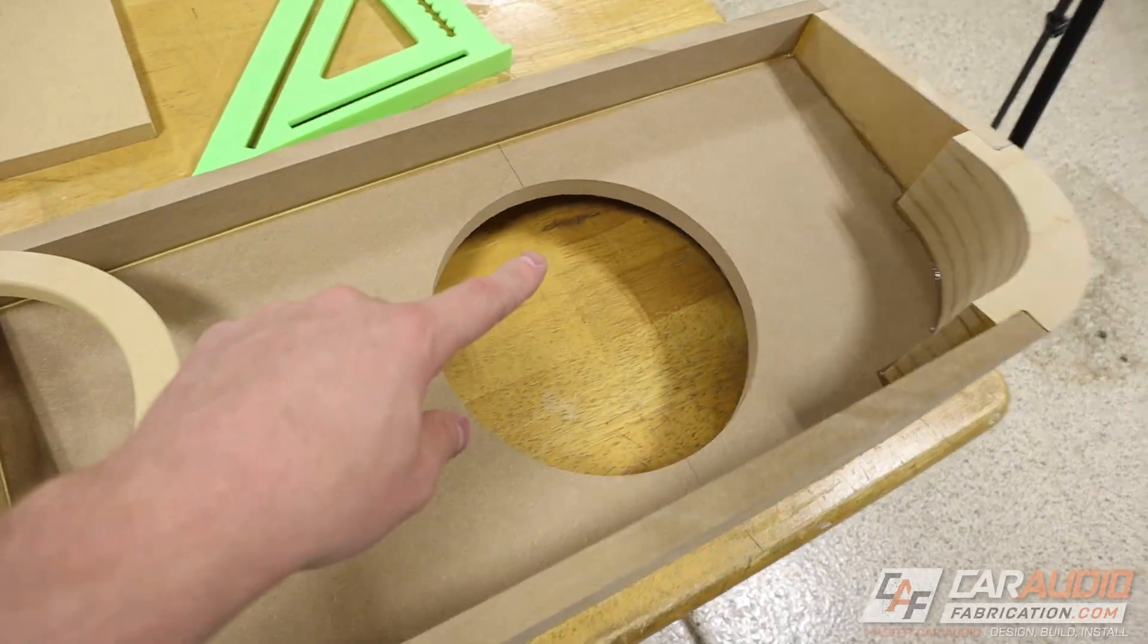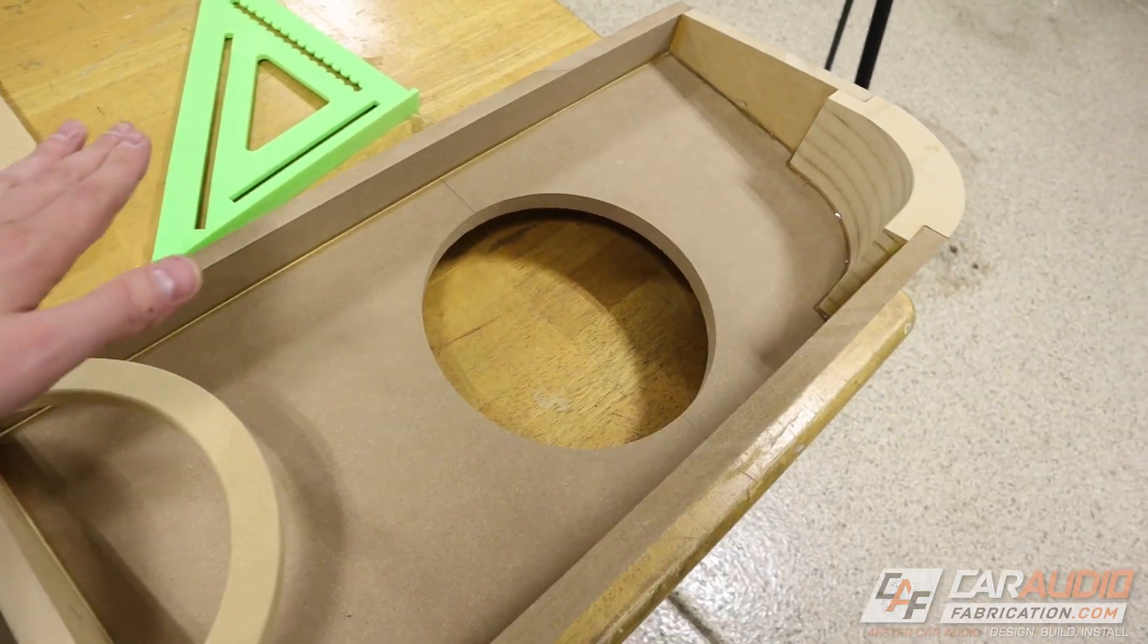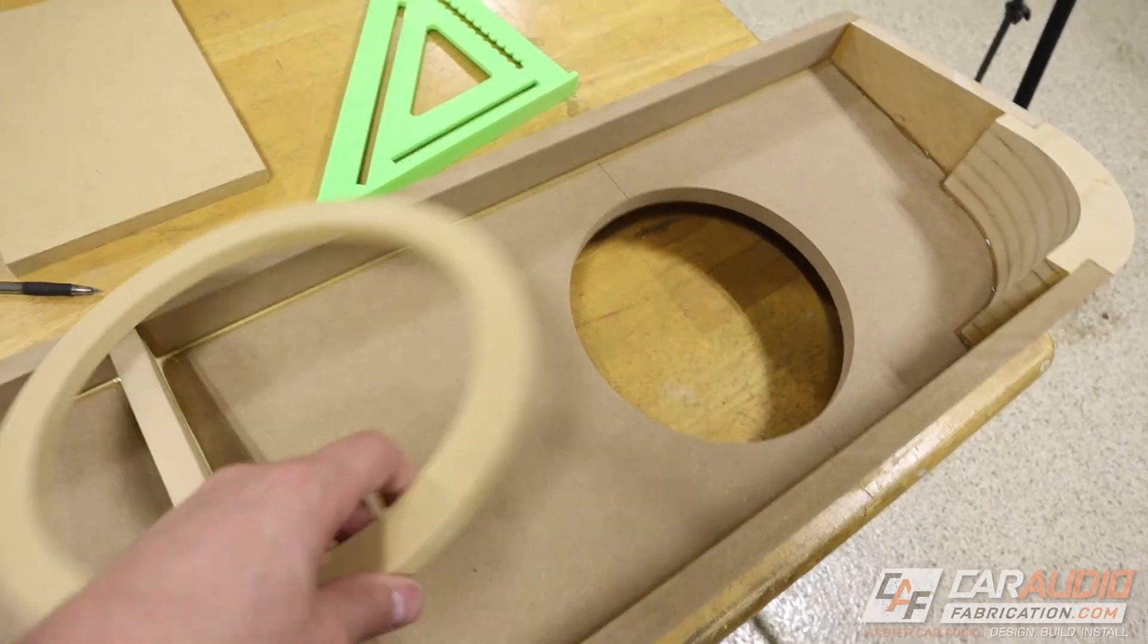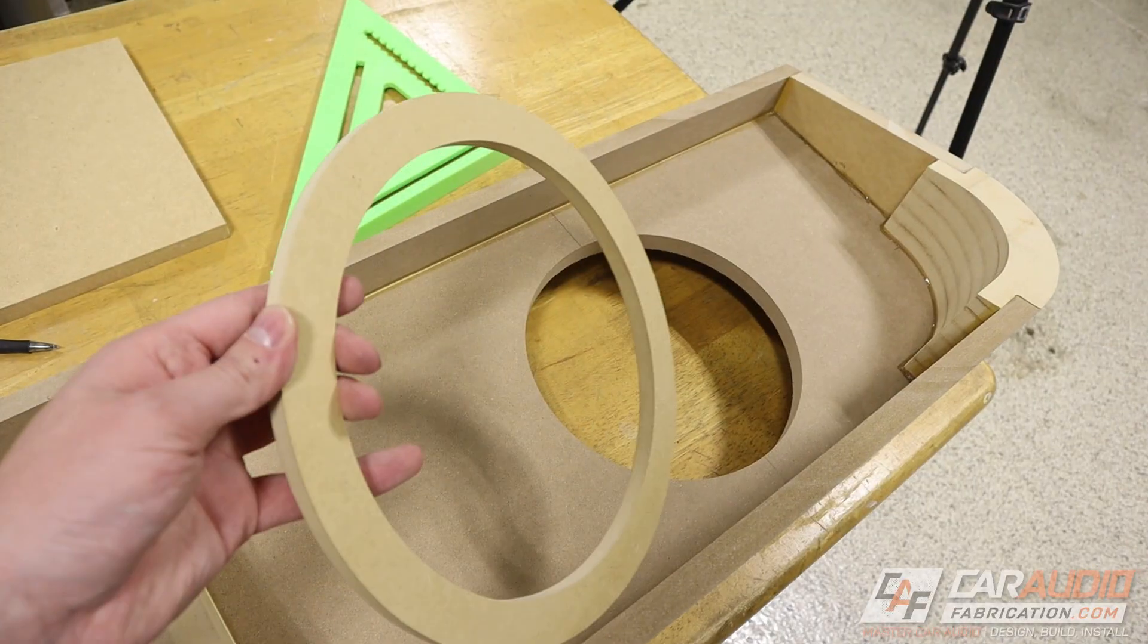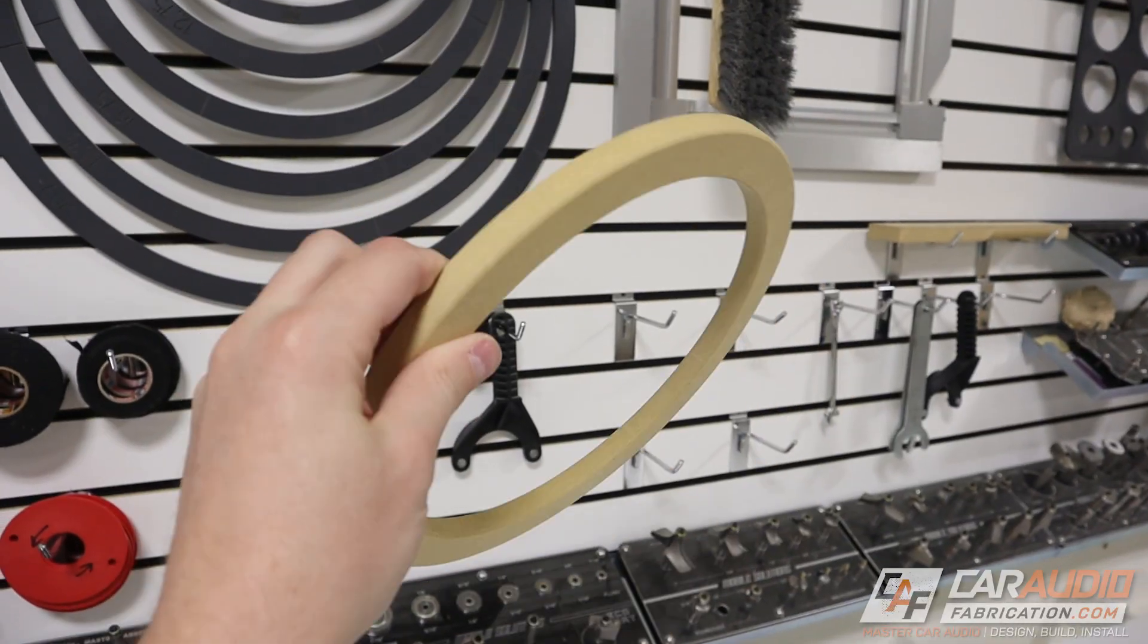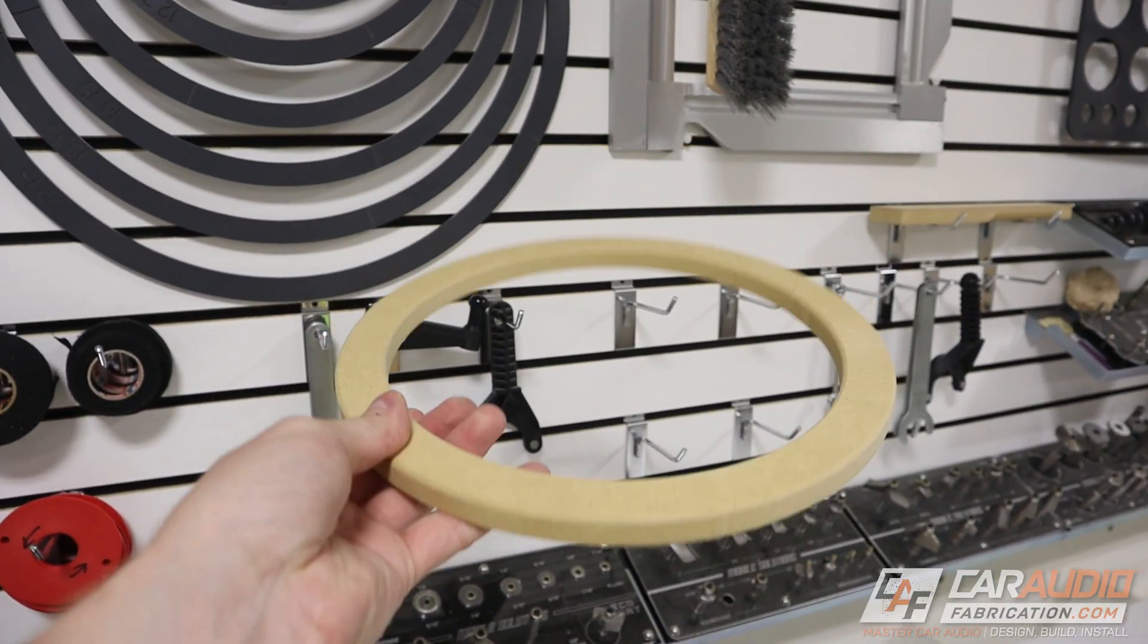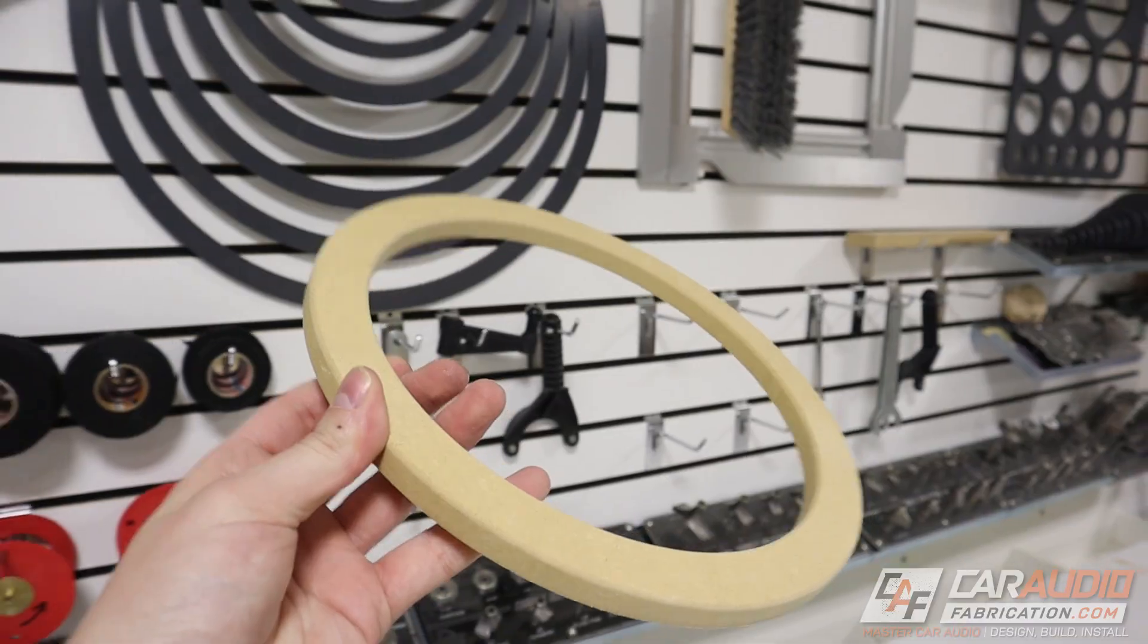Now there's one more thing that I want to do on the inside of this enclosure before I put the cap on and it involves this ring right here. I'm going to show you guys exactly what this ring is for and why we need it inside the enclosure in just a second here but really quick I want to thank our monthly channel sponsor Crutchfield.